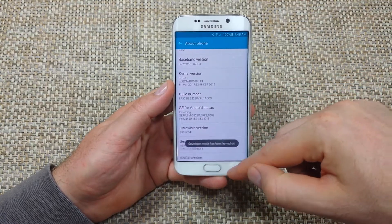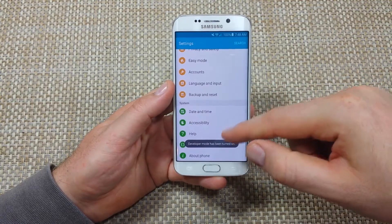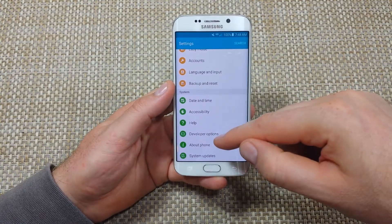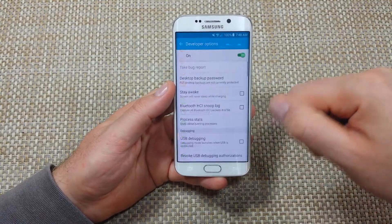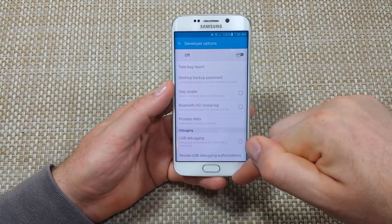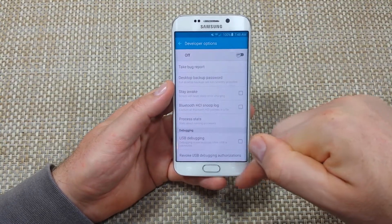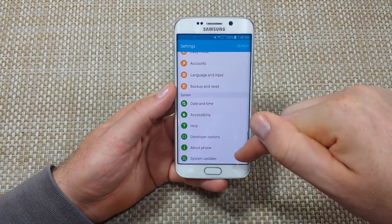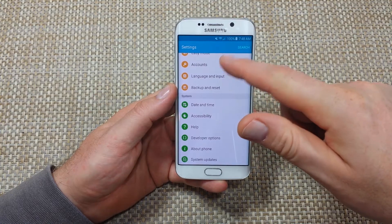Now it says developer mode is turned on. If you go back, you've got your developer options. One thing to note: make sure developer options are turned off when you're not using it, as it can cause a little bit more battery drain.